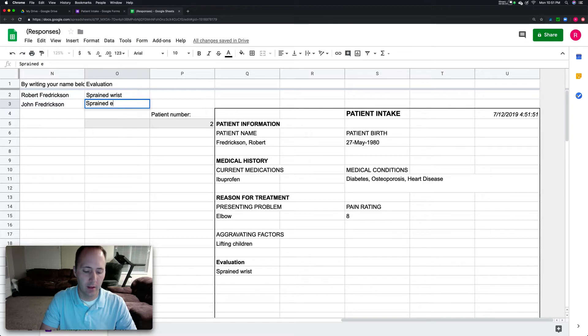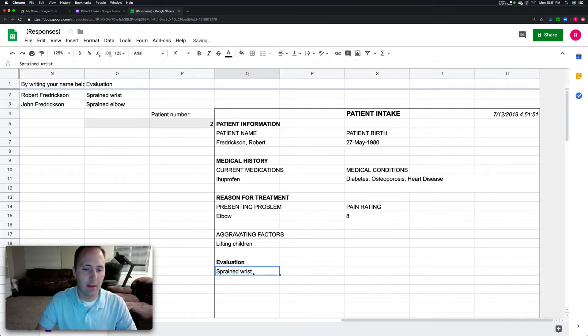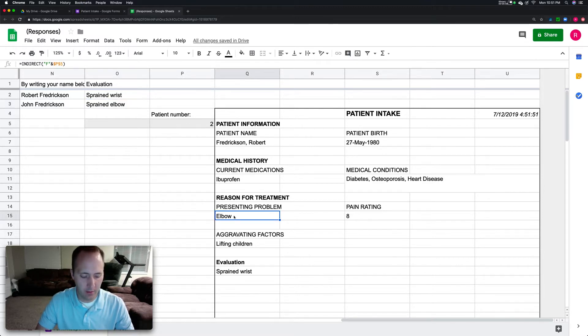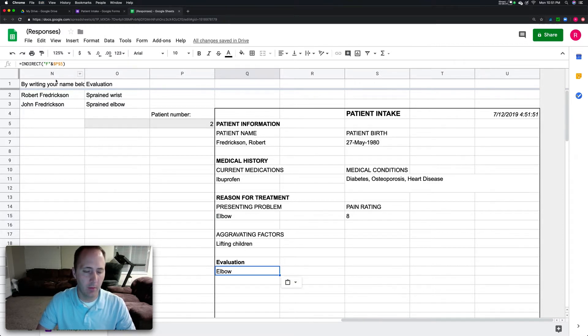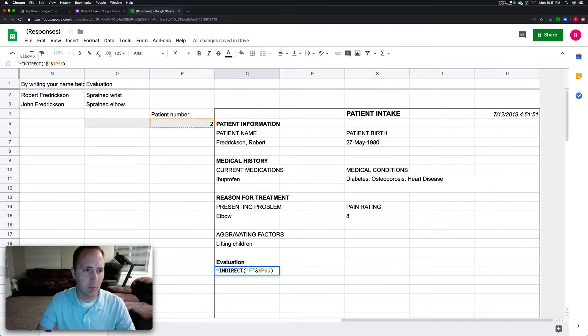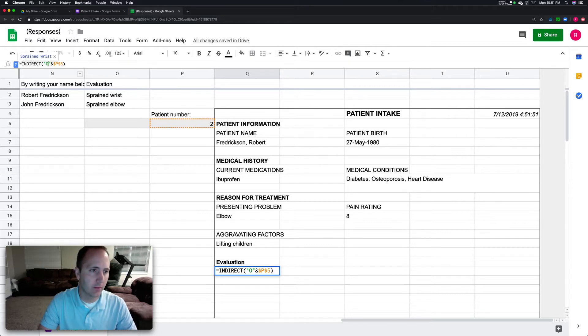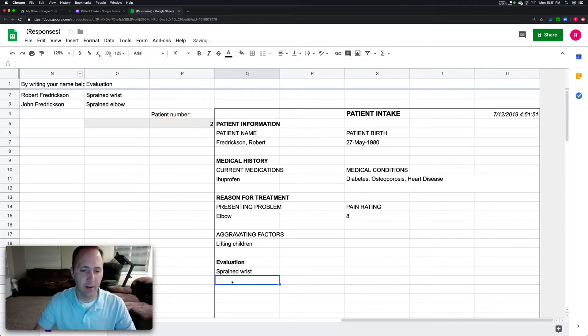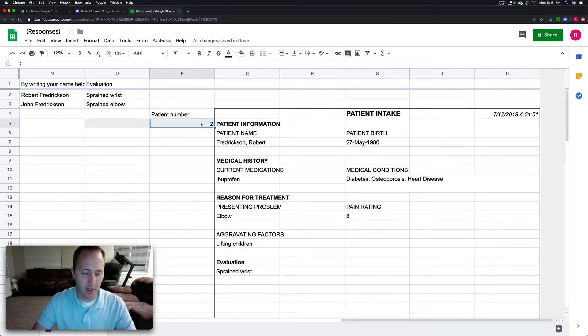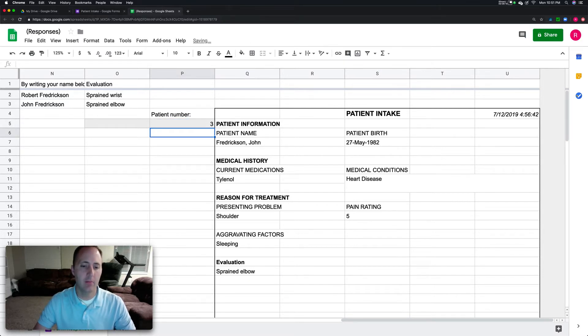Now if I use that same INDIRECT formula, I'm going to copy this one and paste it down here, but we don't want F and P5, instead we want O. So that's going to be column O and then whatever row is specified. Now if I change it, boom, it changes to sprained elbow.